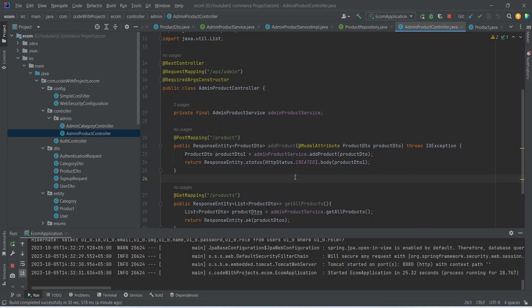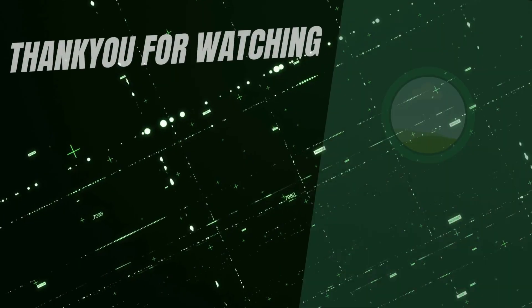As you can see, our application is up on port 8080 without any errors. That's it for this video. In the next video we will create the page and the post product API in our front-end application.